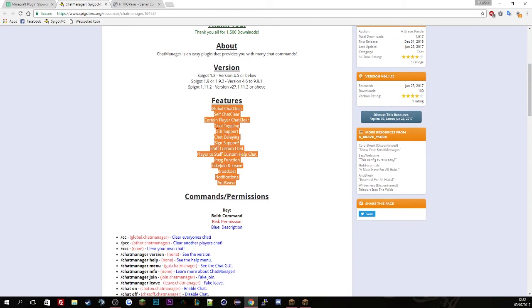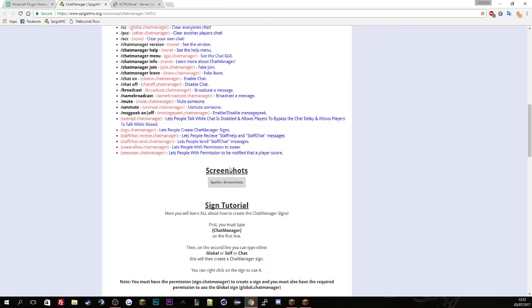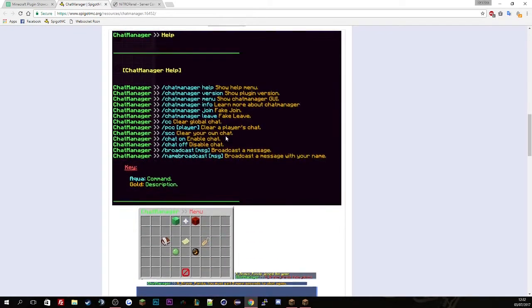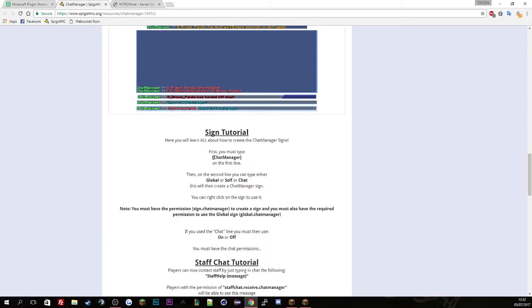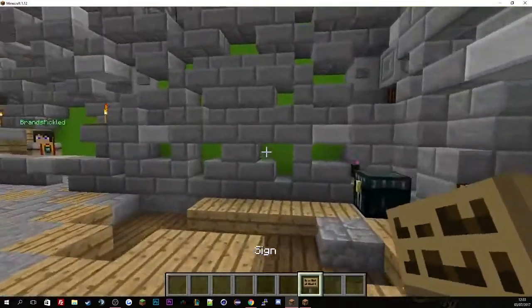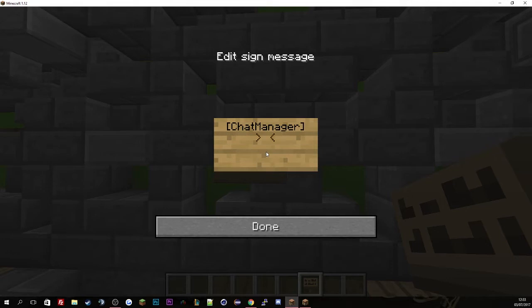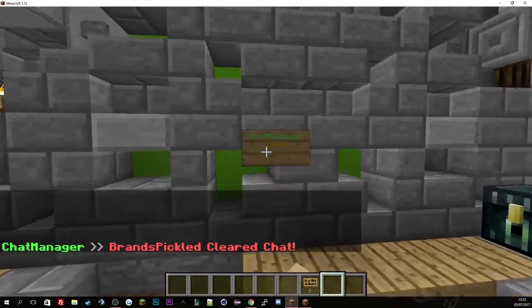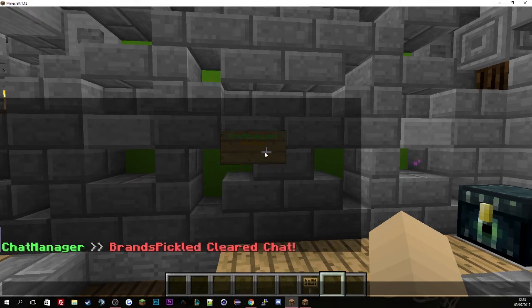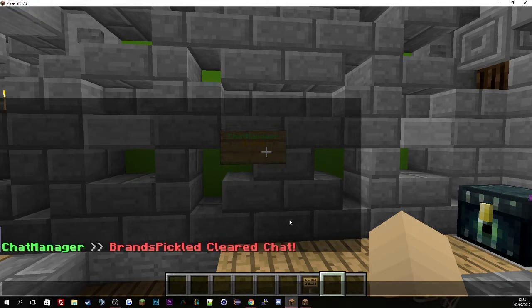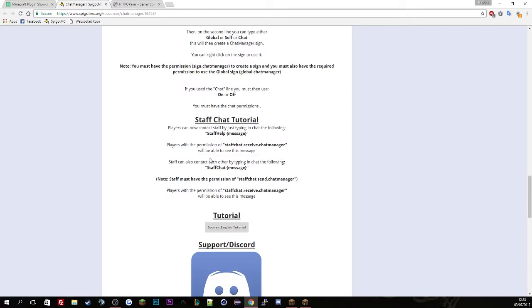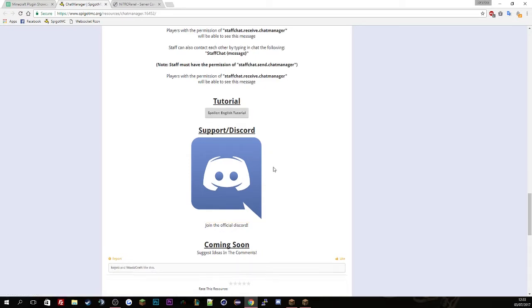And here's all the features which I've just gone through, the commands, screenshots of all the stuff. Then basically the sign tutorial. And it will show you more information. If you have any problems, go to my discord which is in the description or go to the spigot page and actually talk to the developer in his own discord.